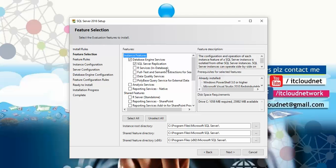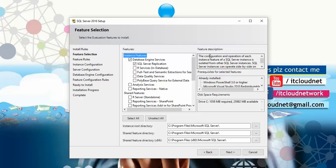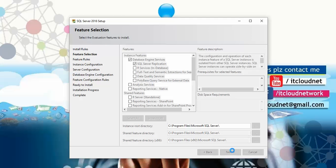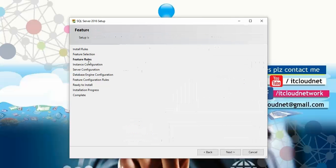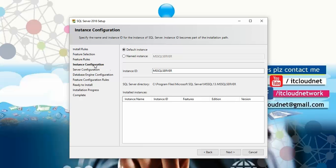If you want to install all features you can select them all. On the right side you can see the feature description box where you can read about each feature. You can also see the installation location — it defaults to the C drive — and as you select more features, the required disk size increases. Click Next to continue, and it will check feature rules, which should already be passed.